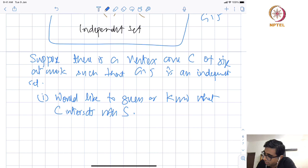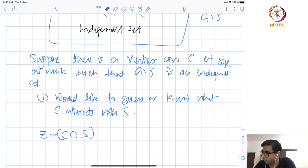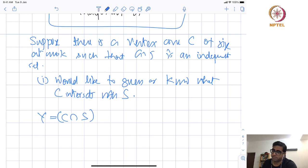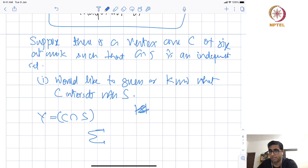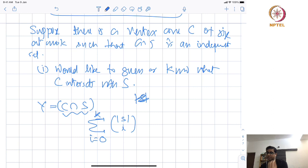We will try all possible sets. Let Y = C ∩ S. How many possible choices of C ∩ S are there? The intersection could be empty or up to size K. So the number of choices is the sum from i=0 to K of |S| choose i. Basically, I check whether C ∩ S has size 0, 1, 2, up to K, and try all possible subsets as potential Y.